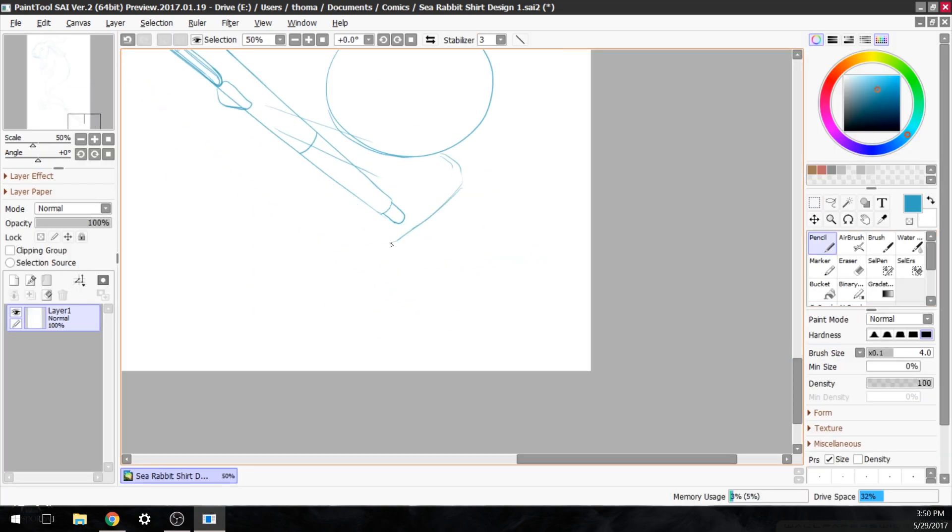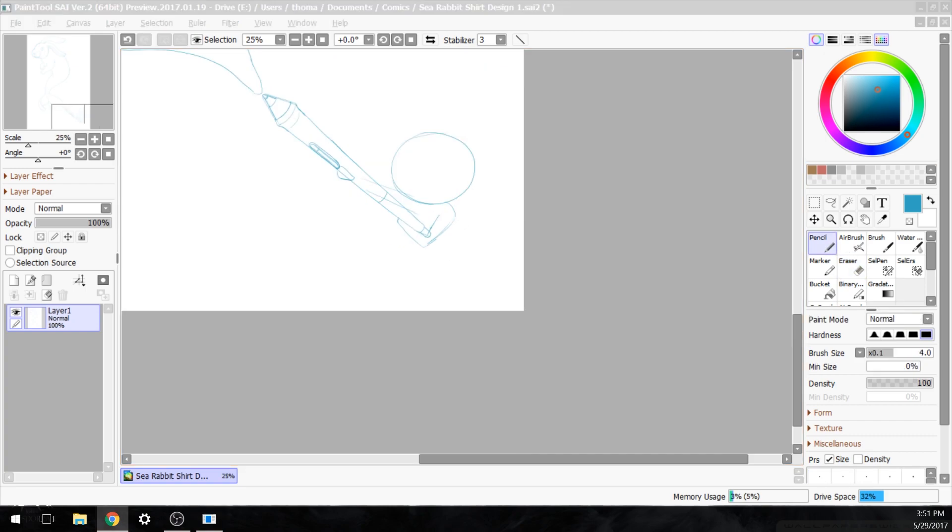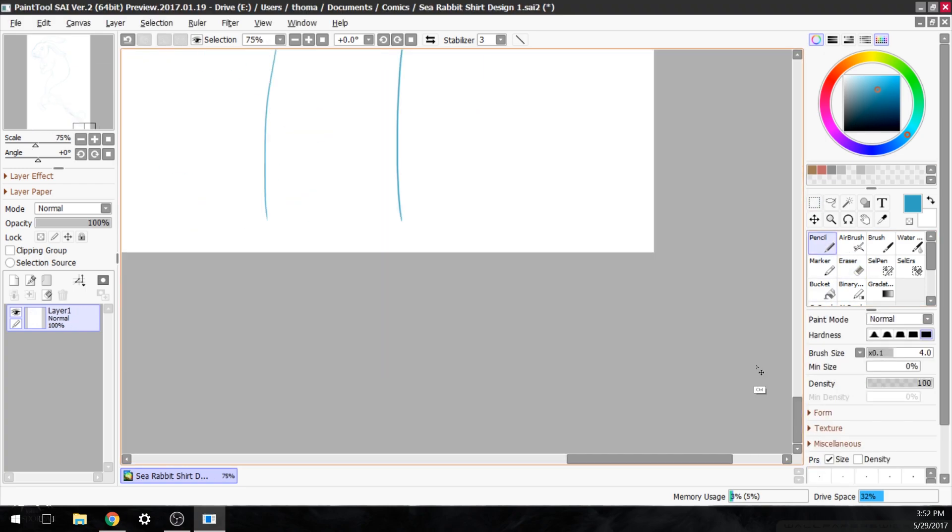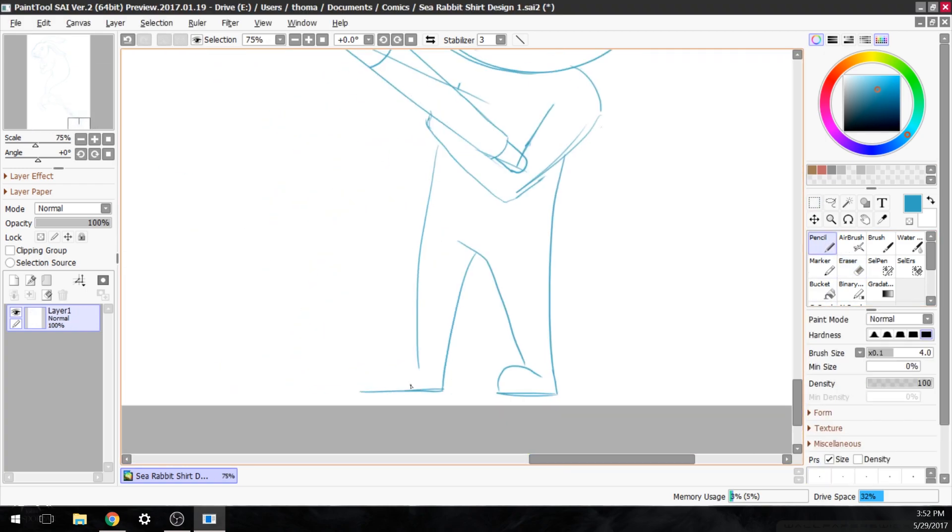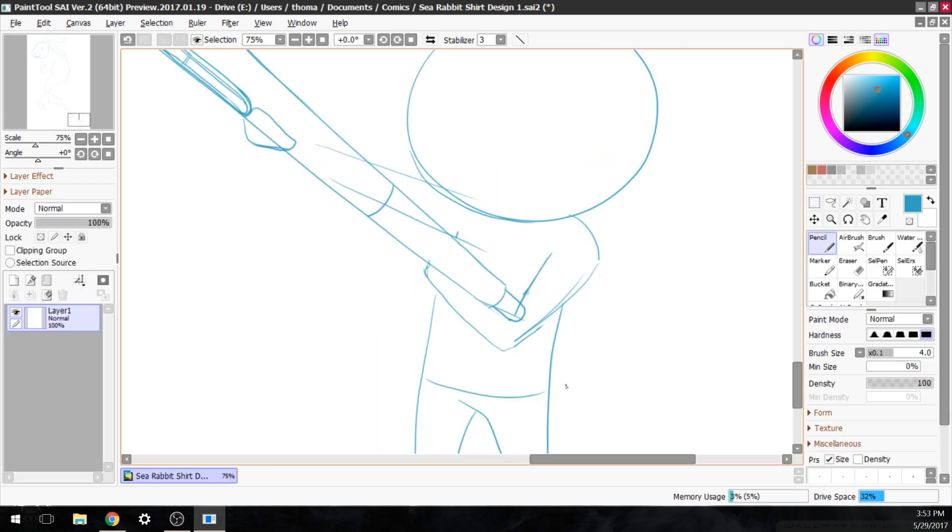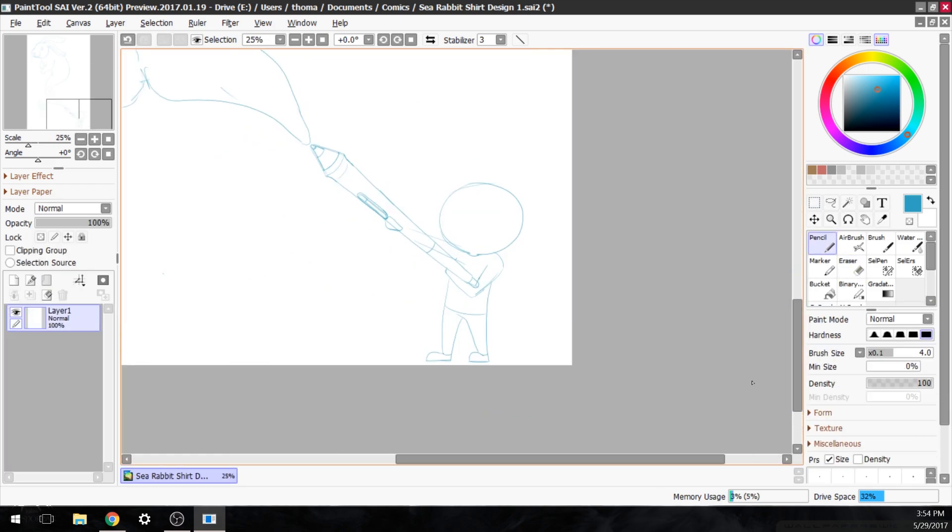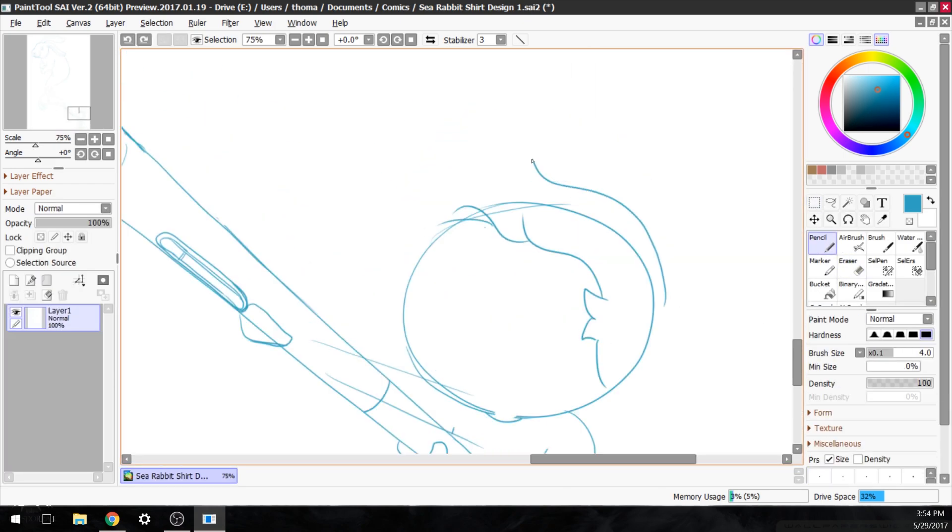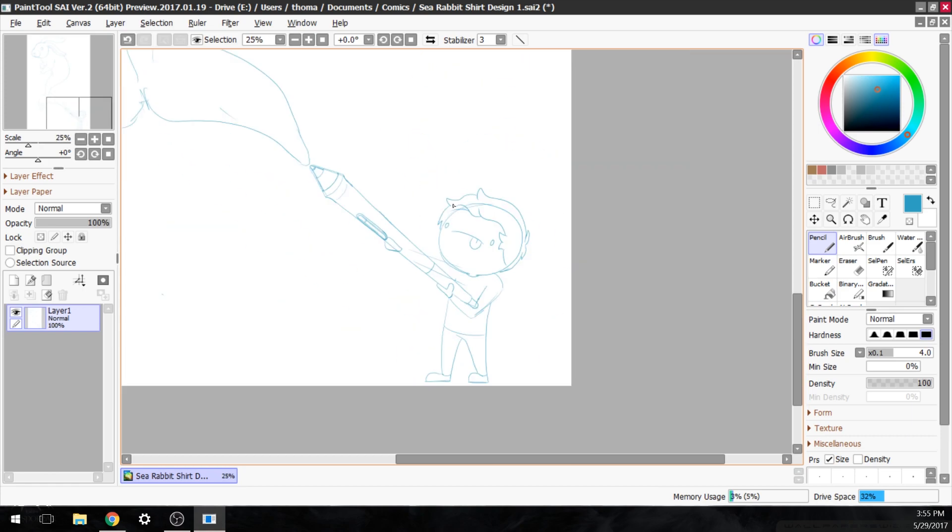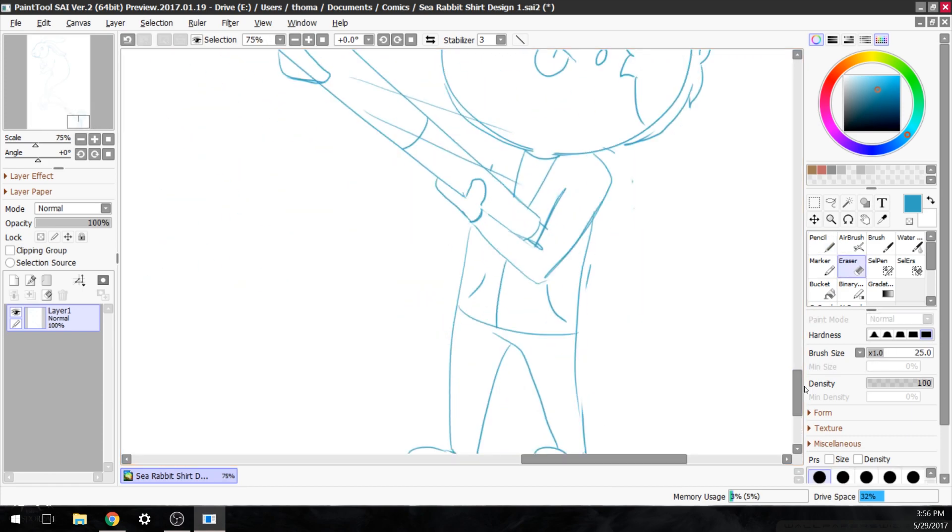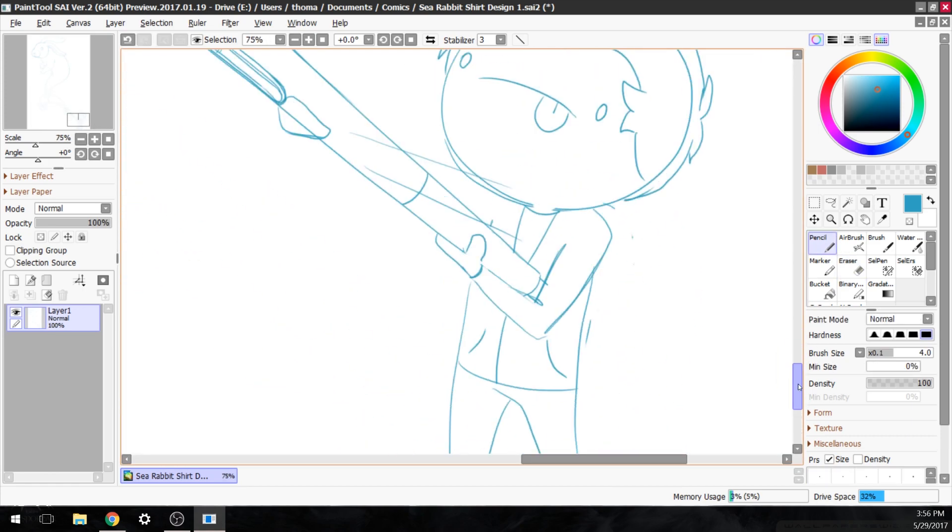Now I'm gonna actually talk about the drawing a little bit. So this turned out to be one of the most indecisive drawings I've ever made. If you watch, when I'm making the sketch, I end up erasing and redoing just about every single part of the drawing.